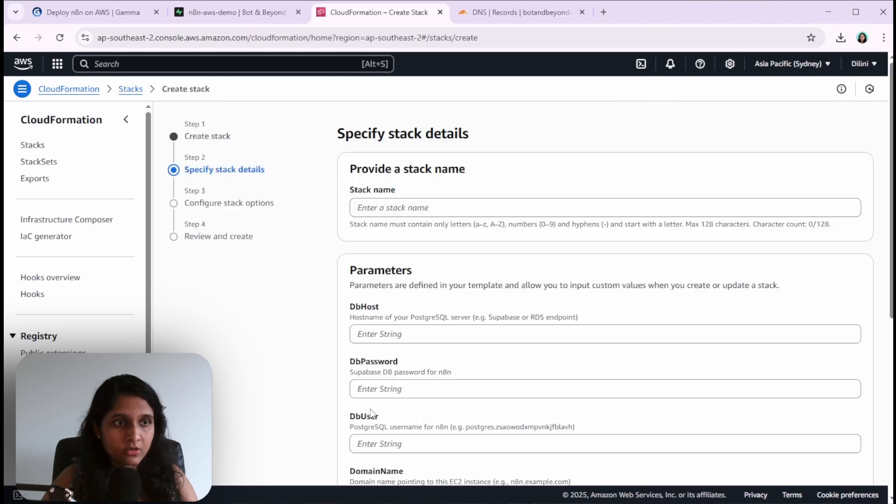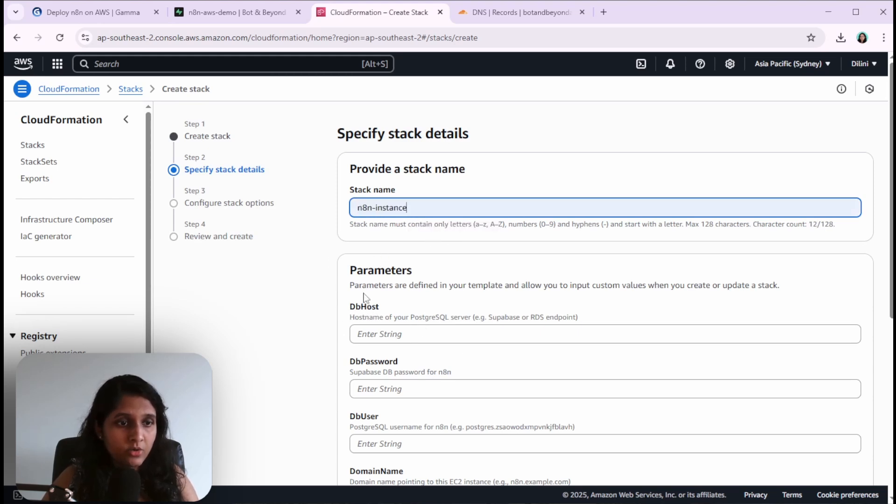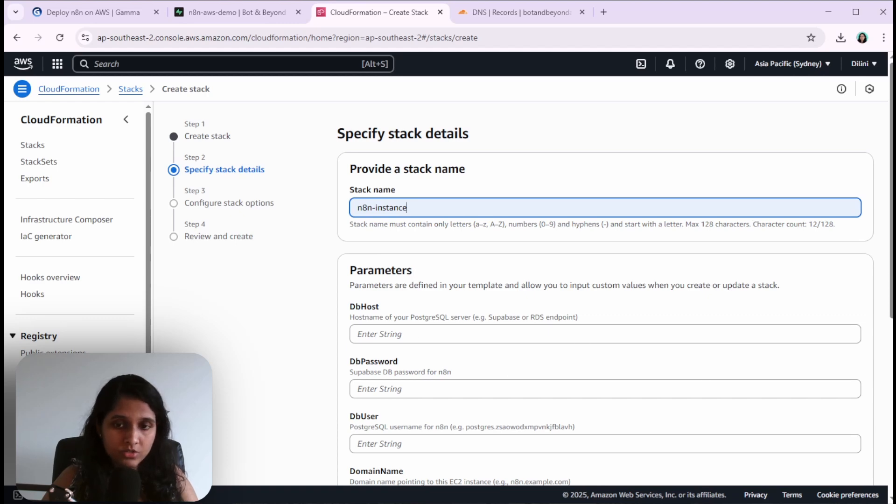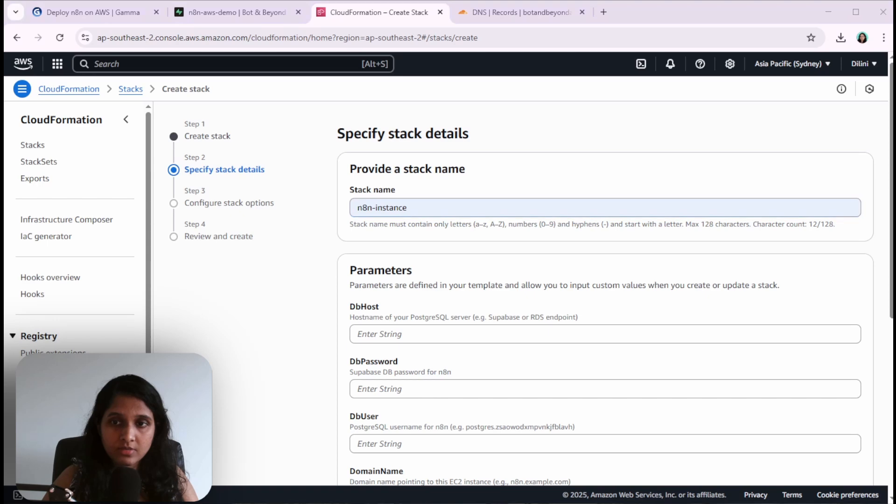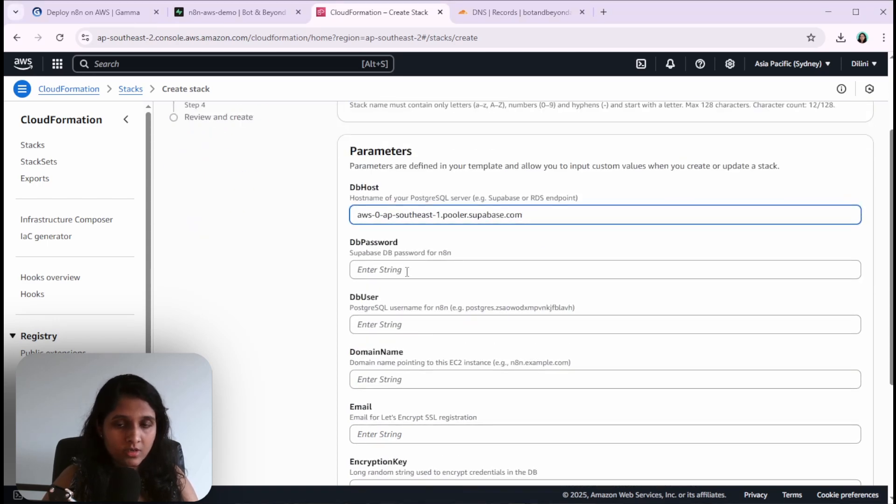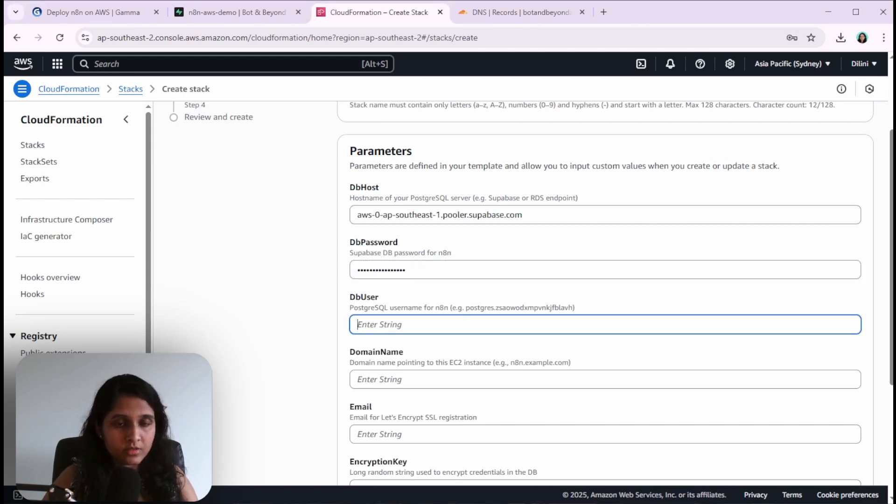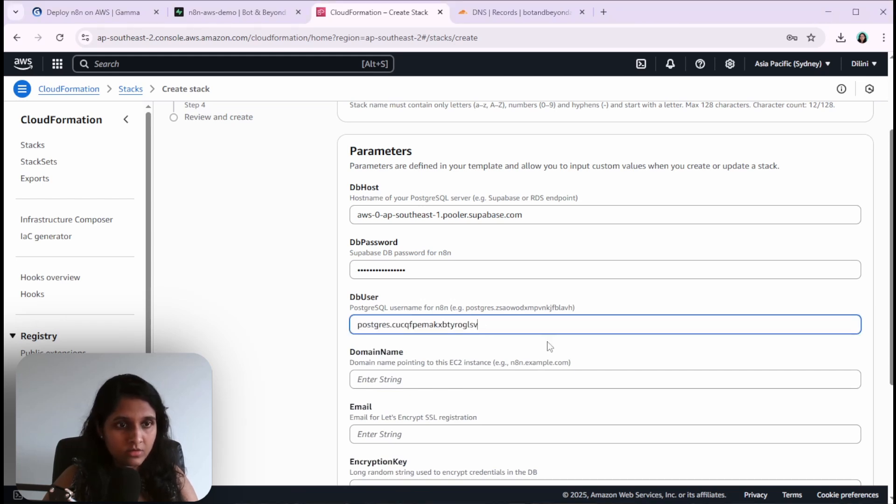Click on next. Now we need to give a stack name - it could be anything. Now we need these details that we copied from the Supabase connection. So host is this one, and database password is the one we generated and copied. The database user is this one.